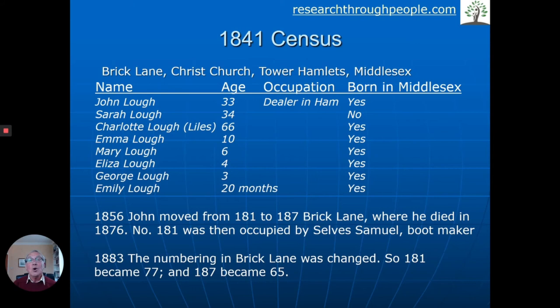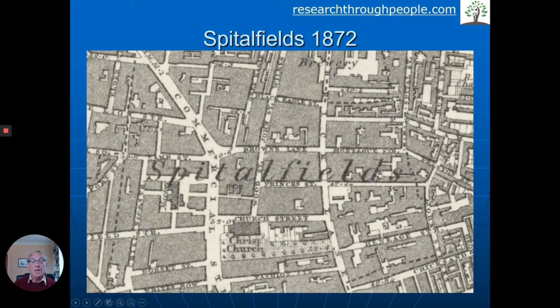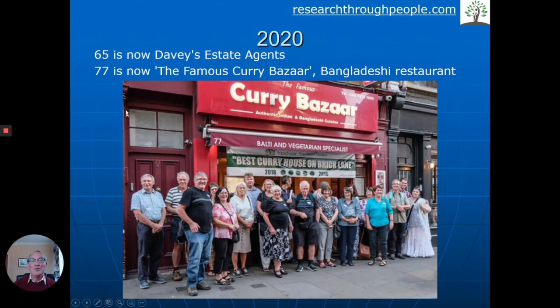Then we found that in 1883 the street numbering had been changed — what was 181 became 77, and what was 187 became 65. Are those houses still there? Yes. Are they still houses? Not really. Here is Spitalfields in 1872, showing Brick Lane and various streets, including Christ Church where the family were baptised. Here is what was then 181 and 187. Today, number 65 is an estate agent, and number 77 is an Indian and Bangladeshi restaurant — Brick Lane is now known for its Asian restaurants. The Luff family were able to go and have a meal at the curry bazaar where their ancestors had lived 150 years before.